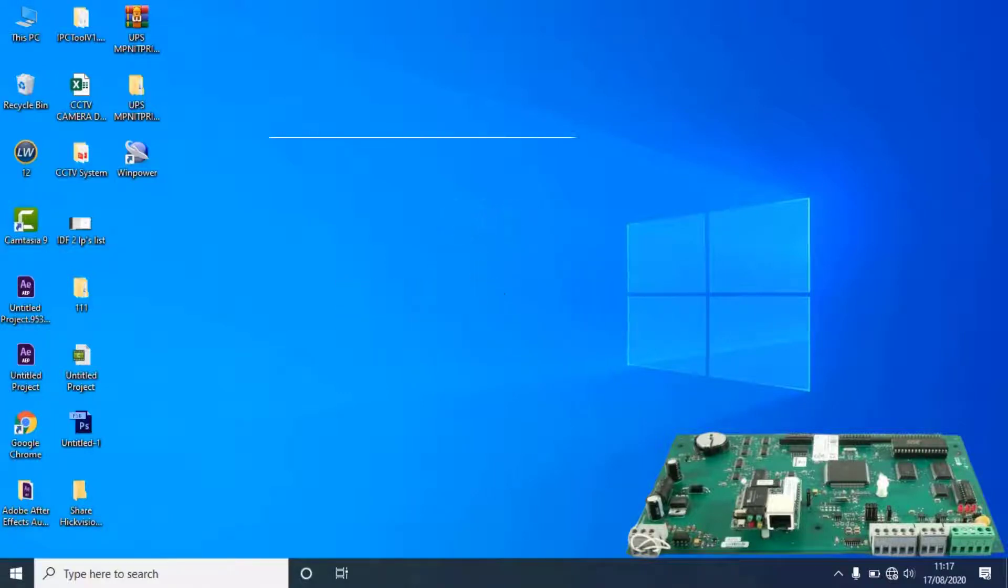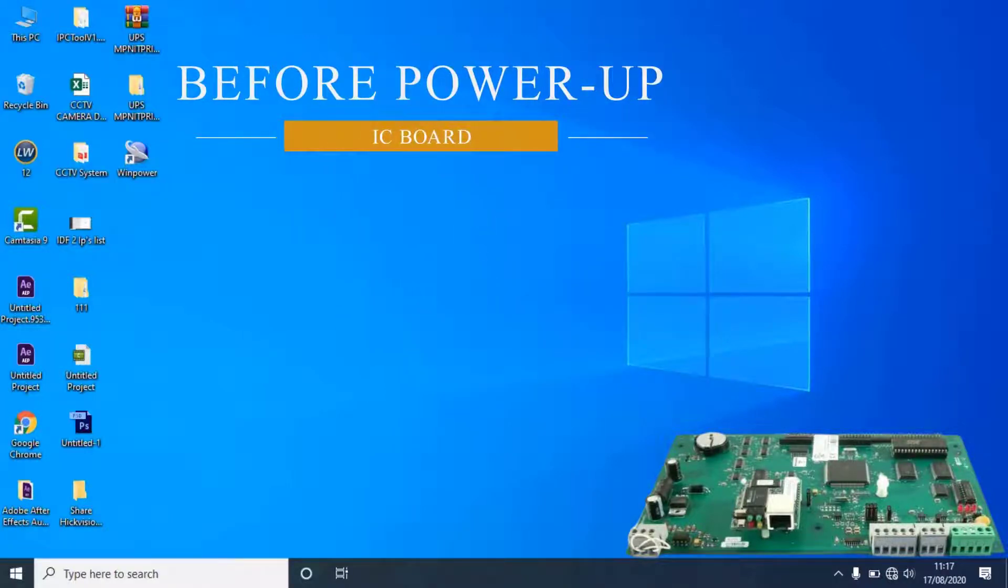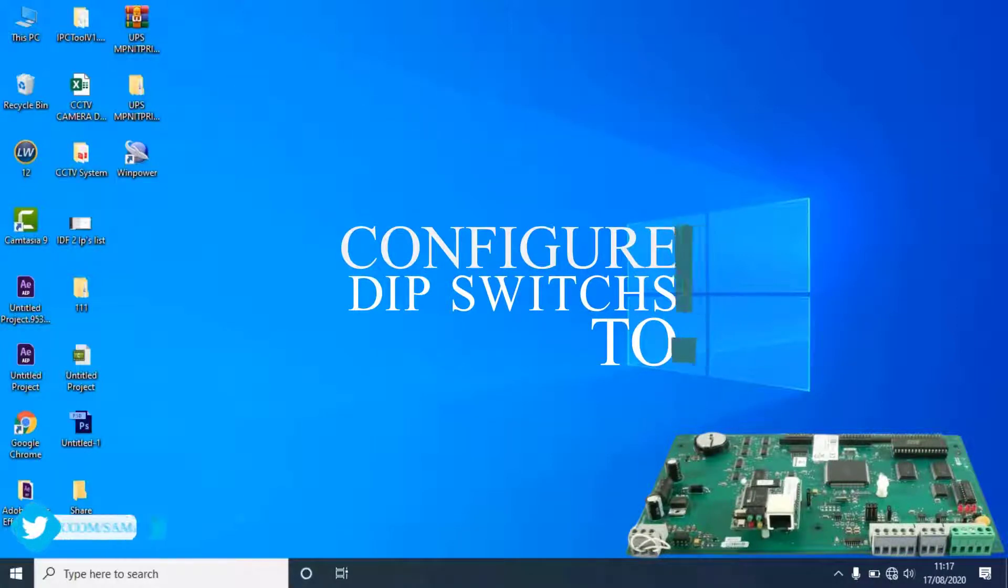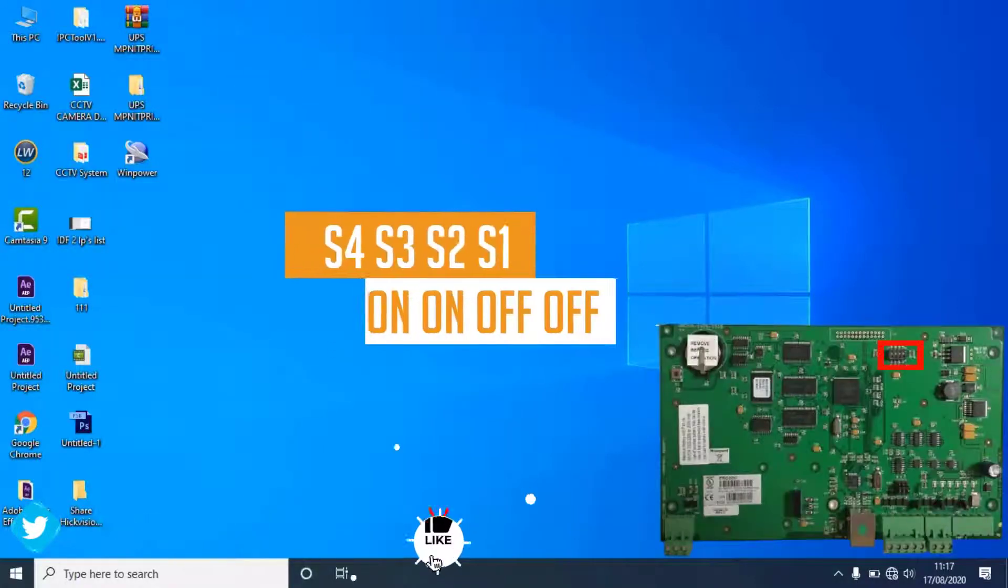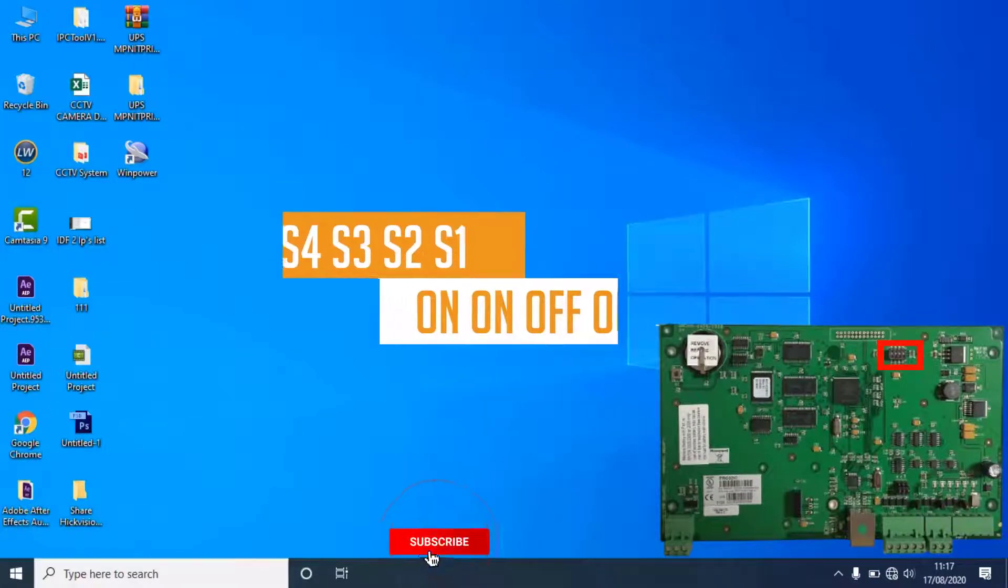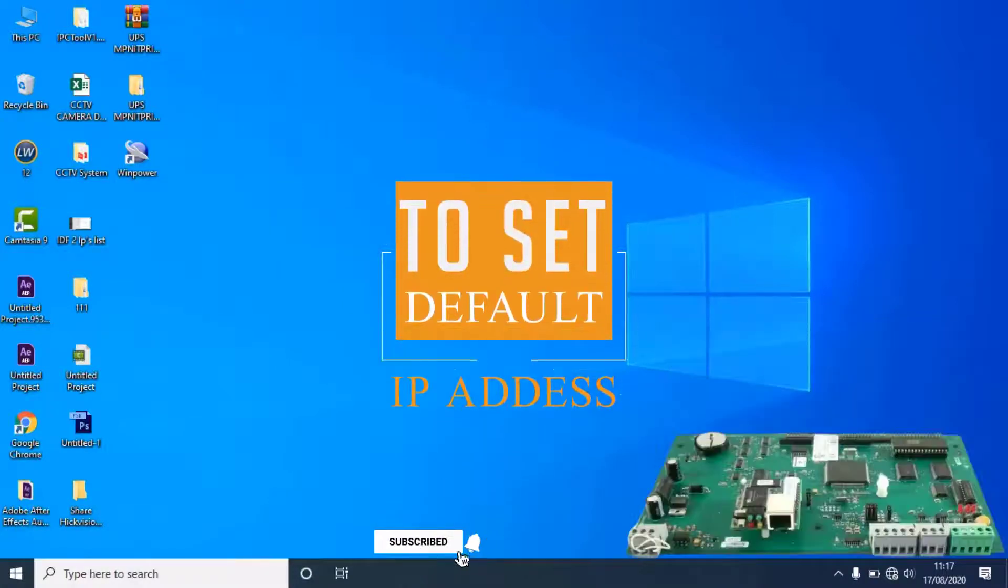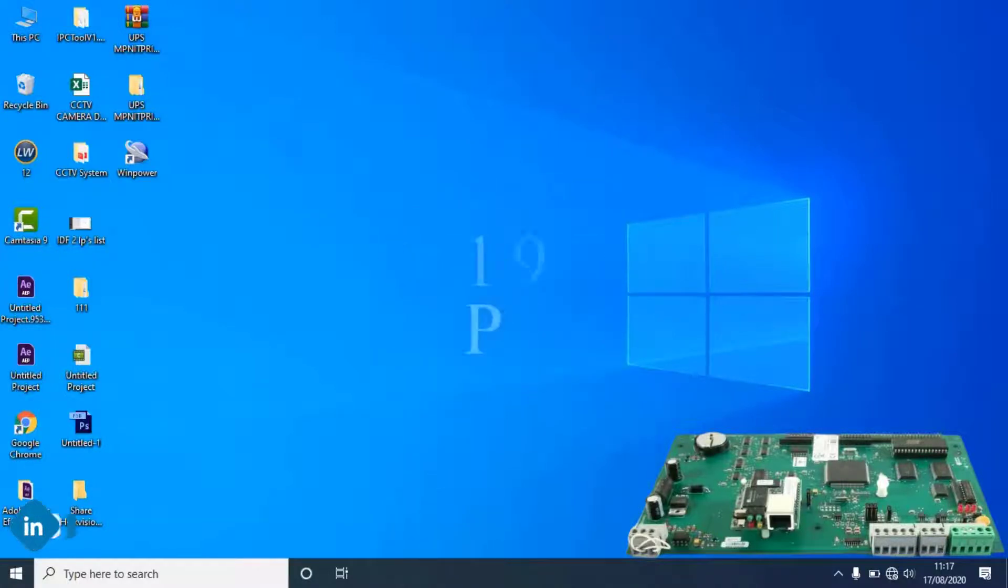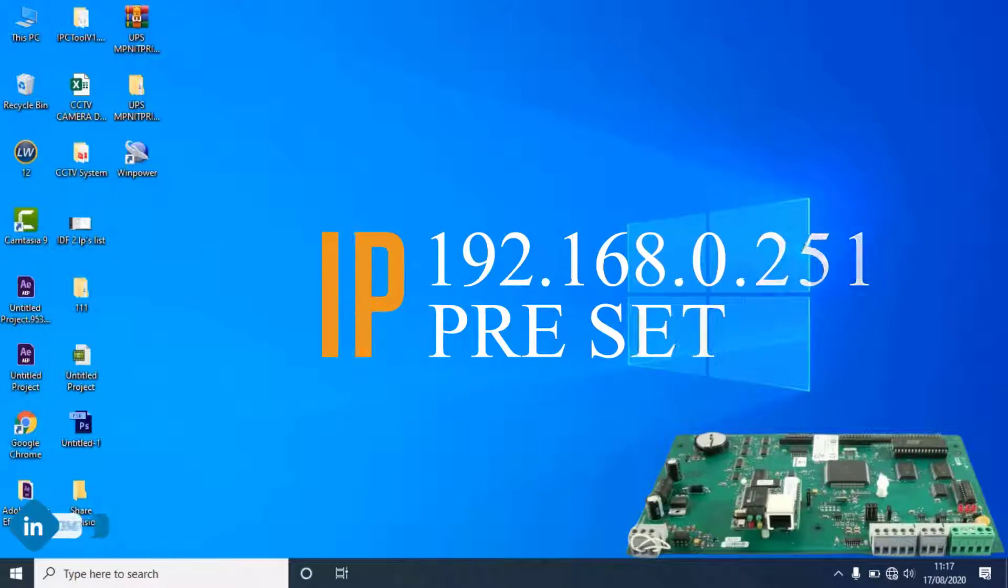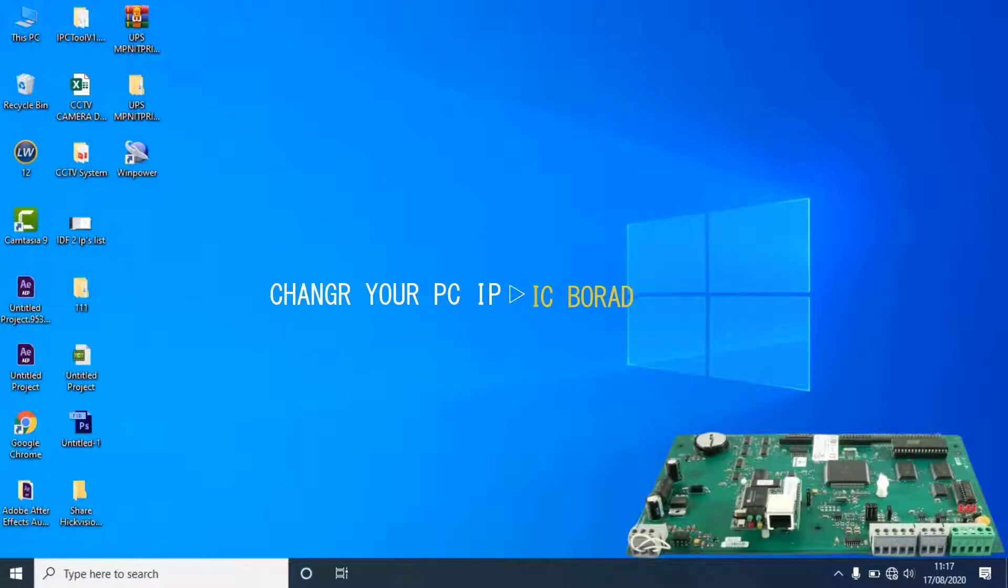Make sure, before power up to IC board, configure the S4, S3, S2, and S1 dip switches to on, on, off, and off to set the default TCP/IP address to 192.168.0.251. Then change your PC IP credentials to IC board default IP range.